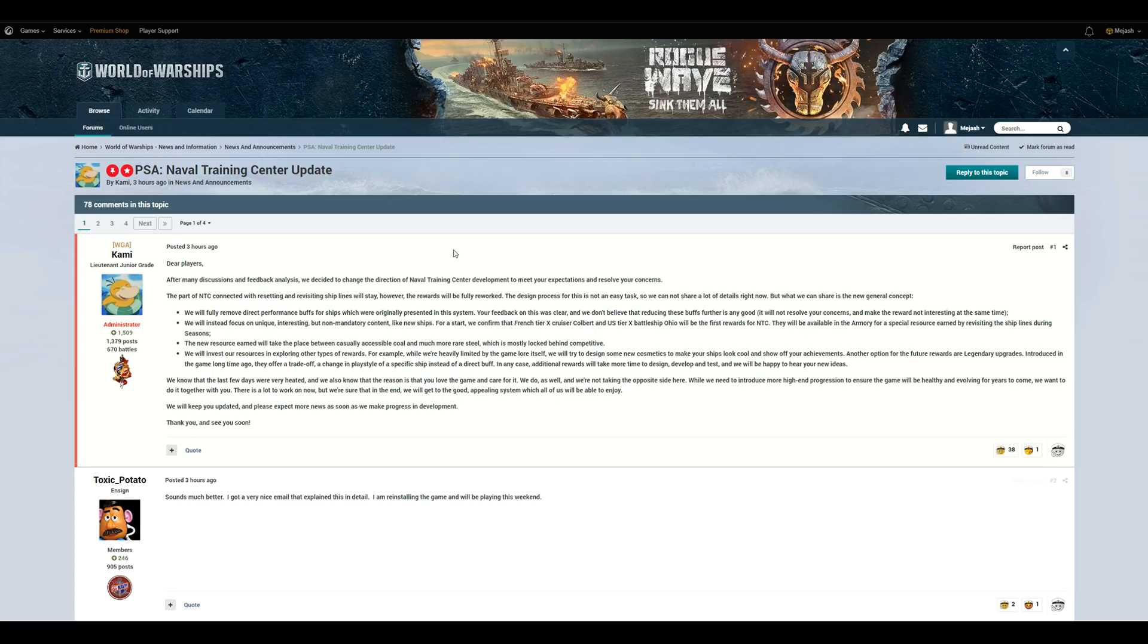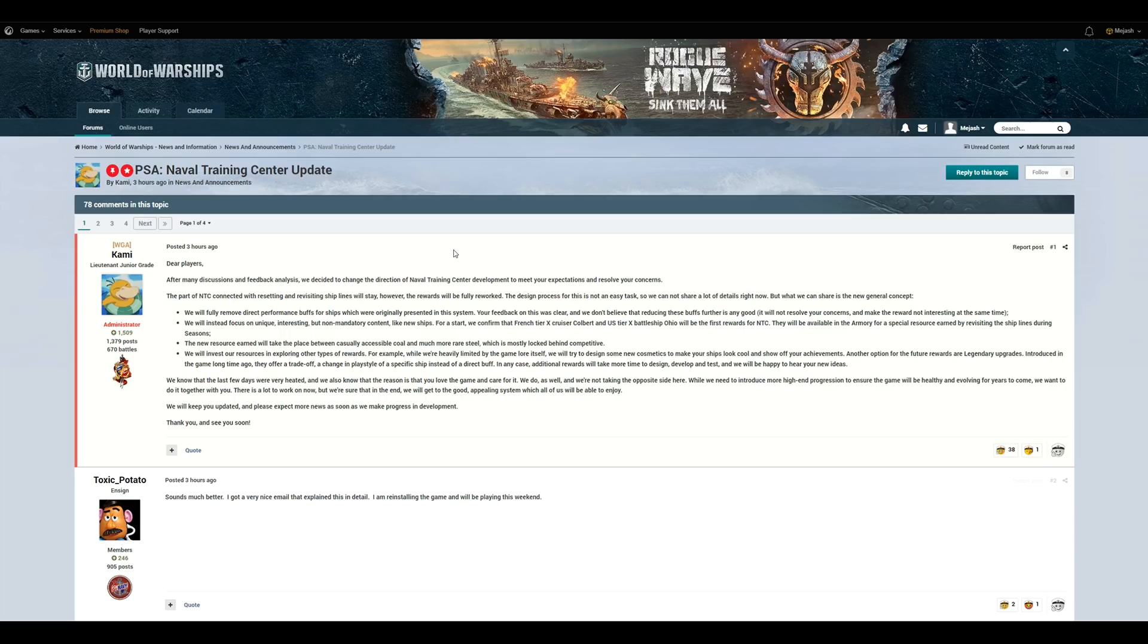So, the rewards that they're going to replace these buffs with are going to be certain ships, like the Tier X Colbert, the Work in Progress Colbert, as well as the Ohio, and they even said down below, which is the thing I'm most excited about, and I'm interested to see what they end up making, is down here, as you see, we will invest more resources into exploring other types of rewards.